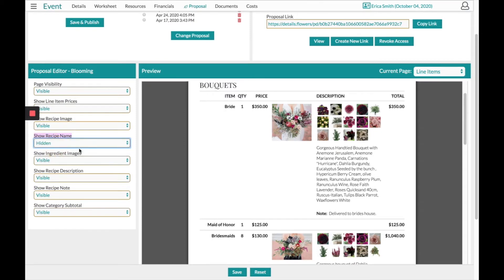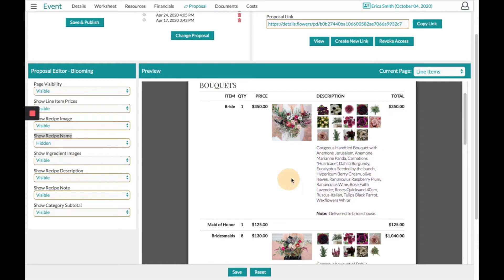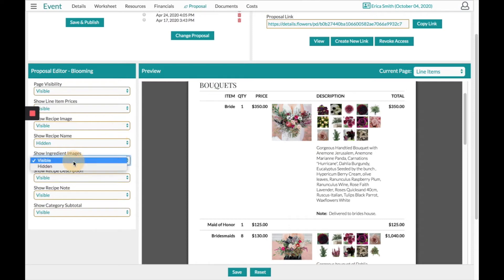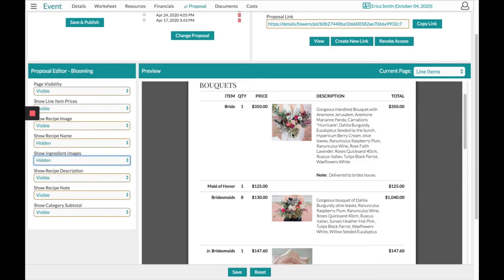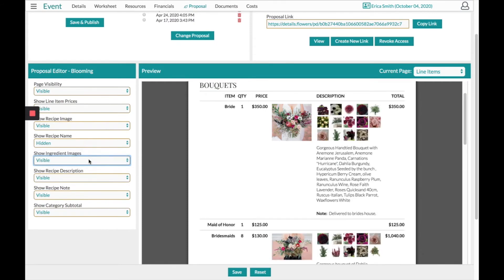I can hide any of the subtotals per line item. I can hide any of the notes or descriptions, the little pictures or the big image. You pretty much have the option on the left-hand side to hide everything that you see over on the right-hand side and also have the option to turn it back to visible when you're ready.